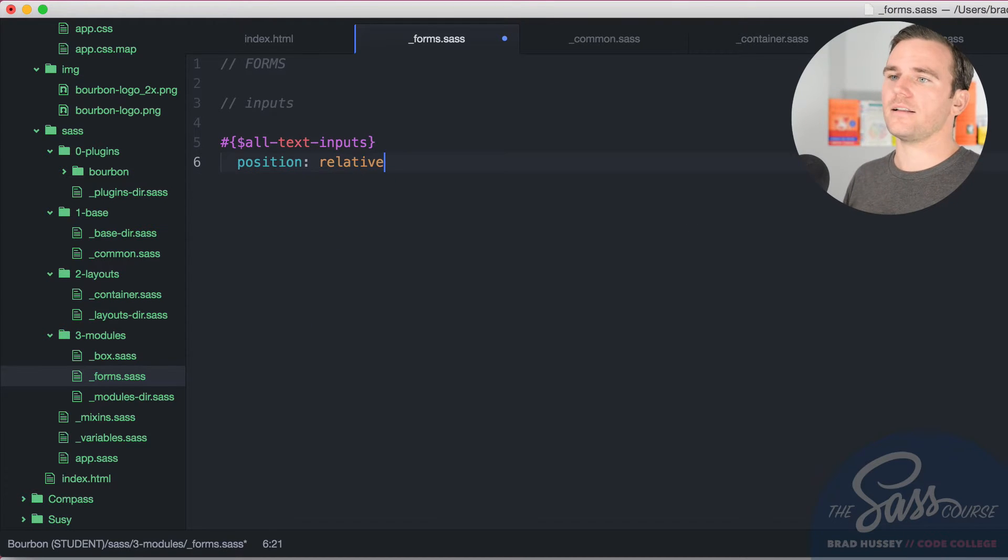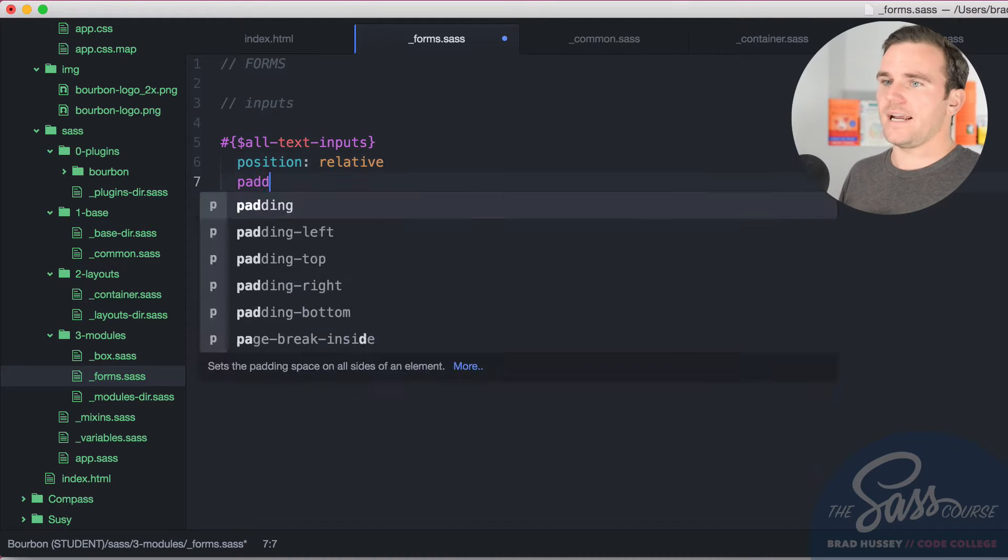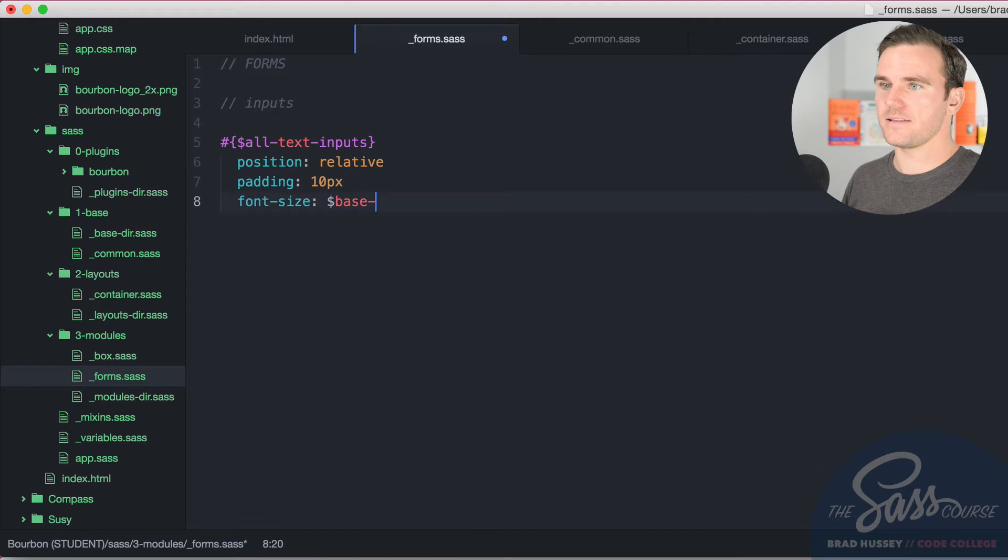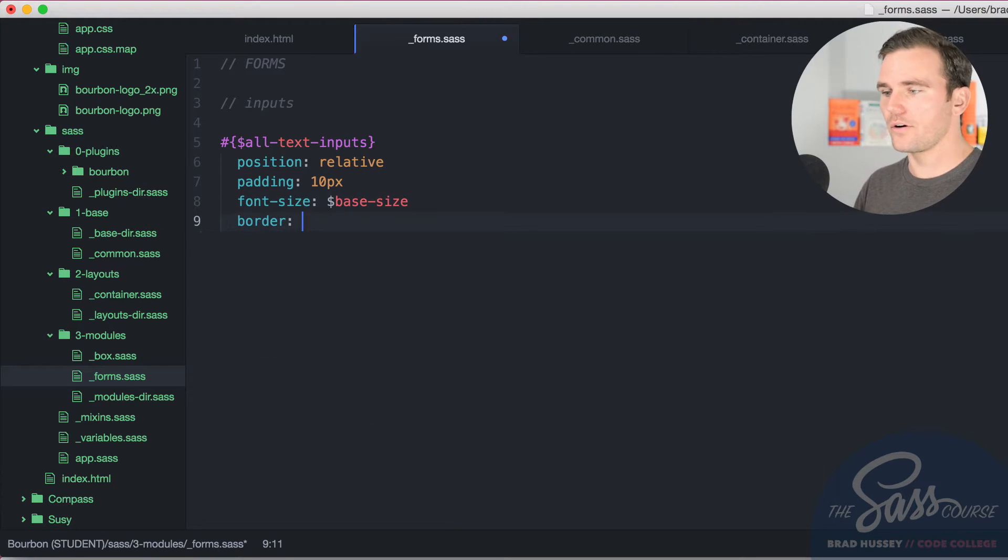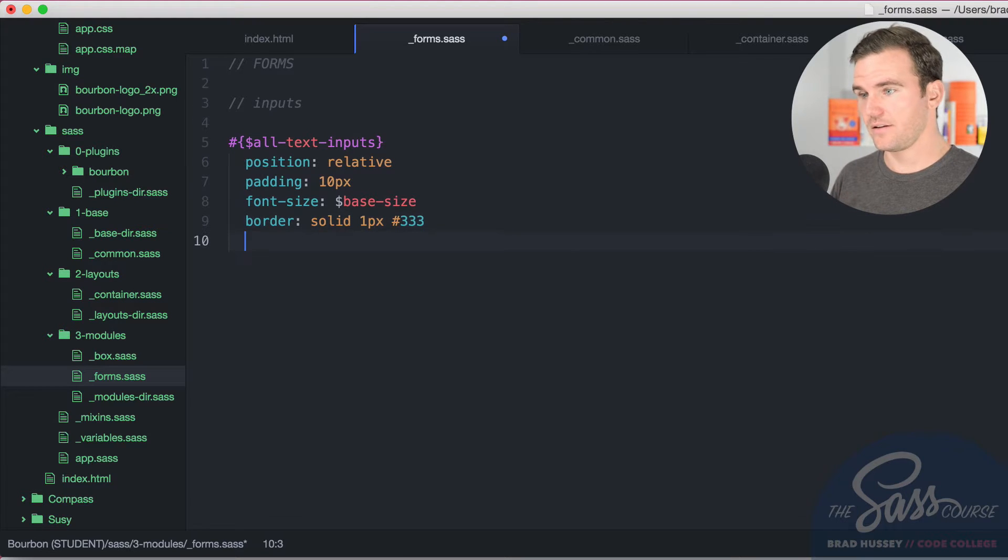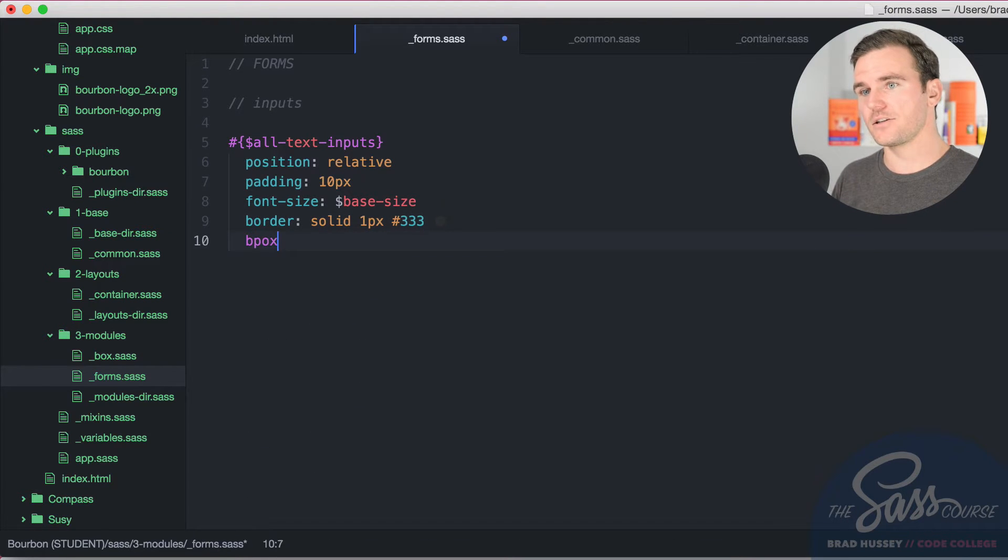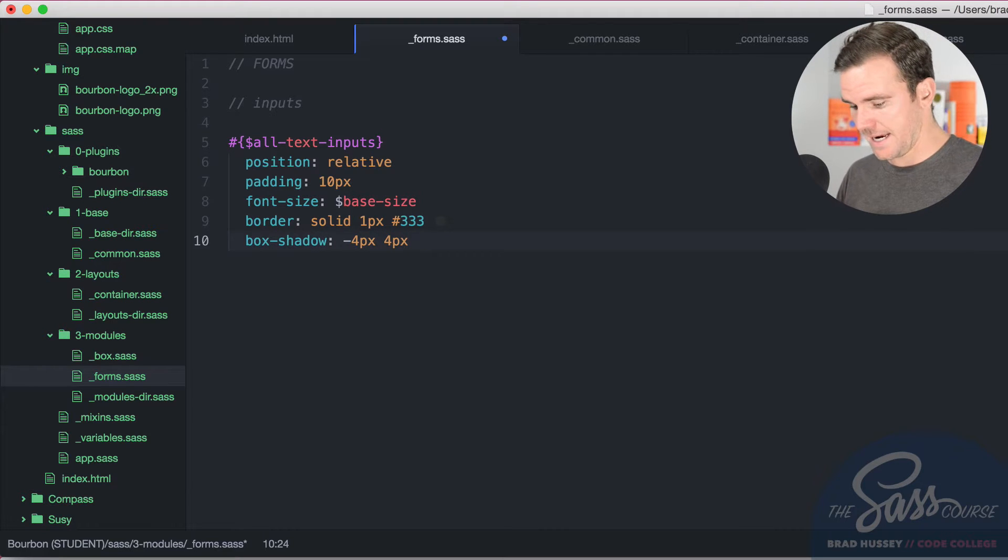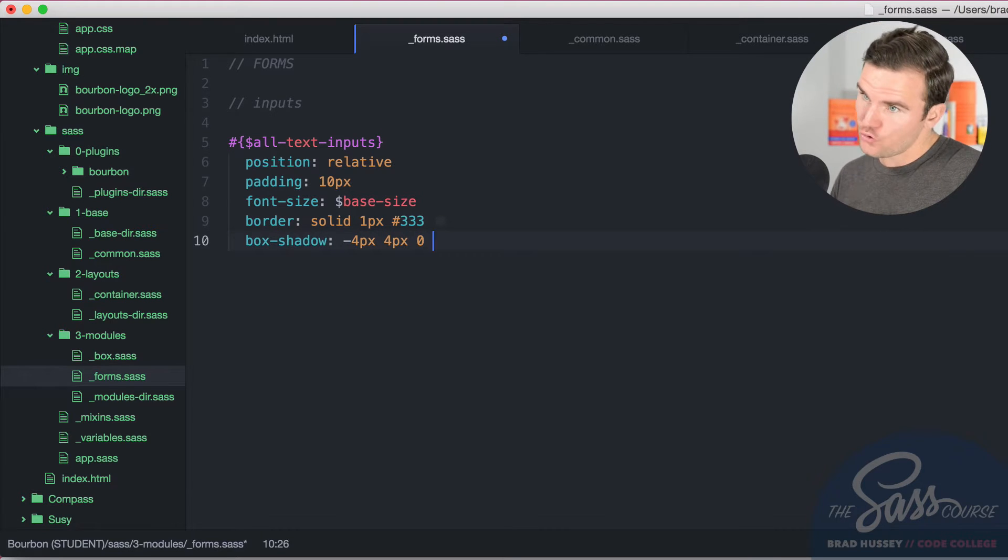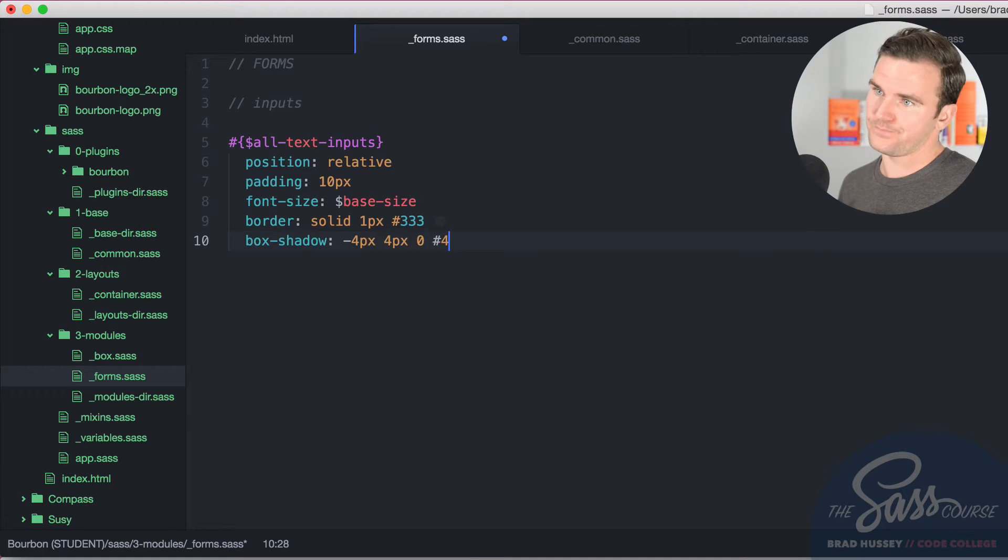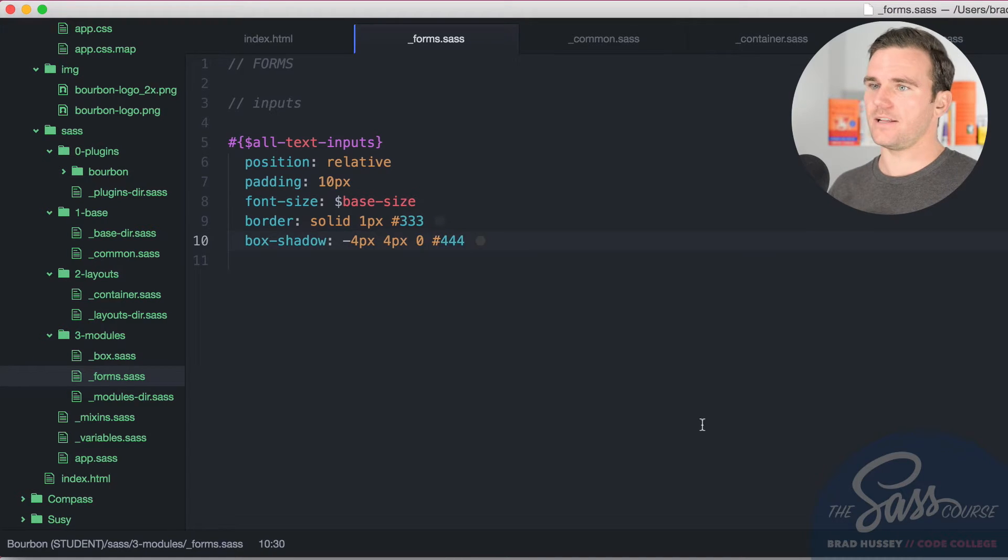Position relative, padding 10 pixels, font size base size, border solid 1 pixel triple 3, and box shadow negative 4 pixels, 4 pixels, and 0, and triple 3, 4, triple 4. And let's see what that looks like.